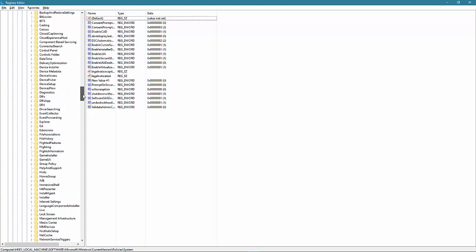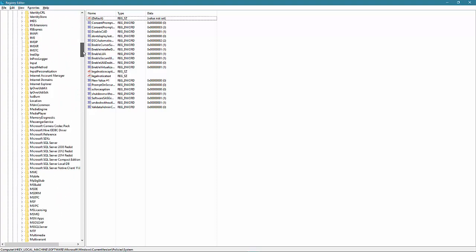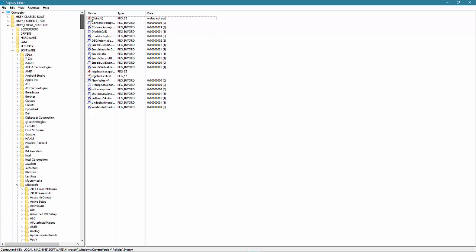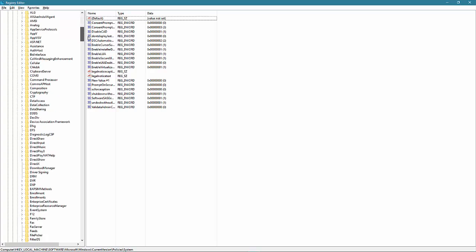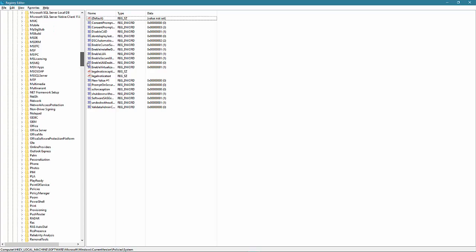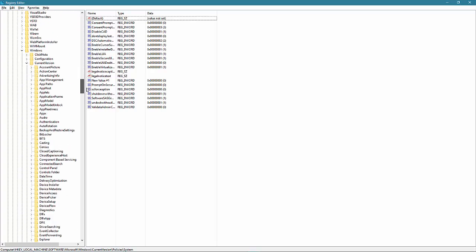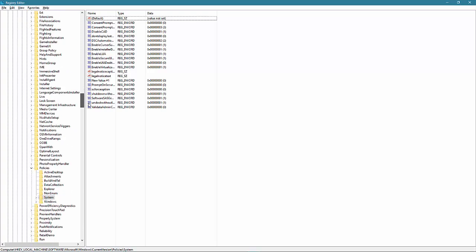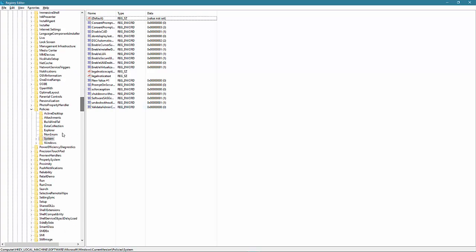The place I advise is the HKEY_LOCAL_MACHINE, Software, Microsoft, Windows, current version, policies, and then system. That's one I advise to go to. Either one will work. So keep that in mind. There's multiple ways to tackle this, but at the end, it is coming there.